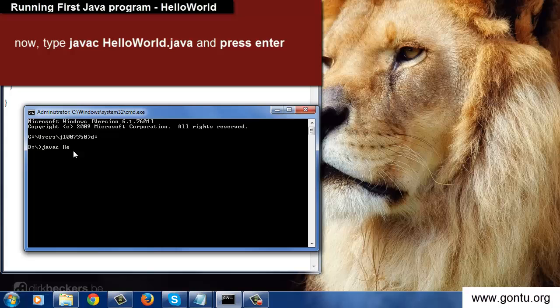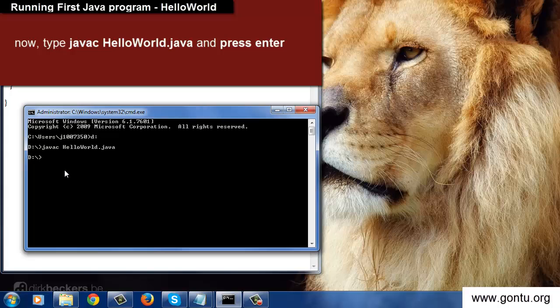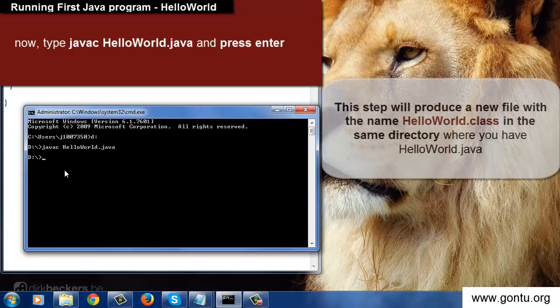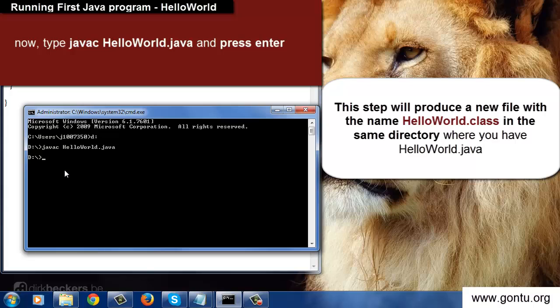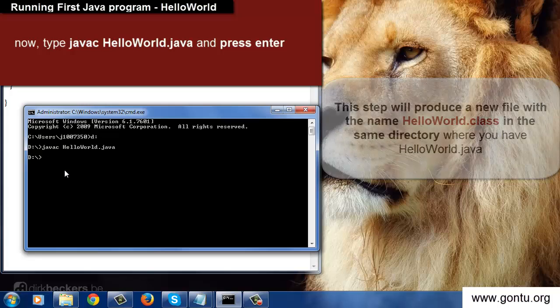This step is going to compile the program which is written in HelloWorld.java file. And it's going to produce one more file with the same name HelloWorld but with a different extension, that is .class in the same directory. So this step will produce a file with the name HelloWorld.class.